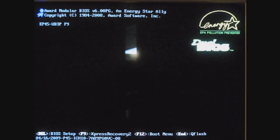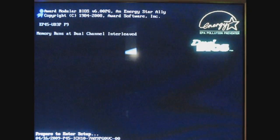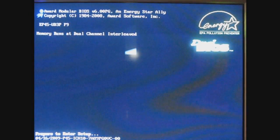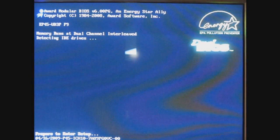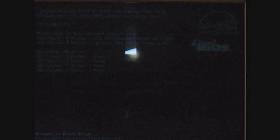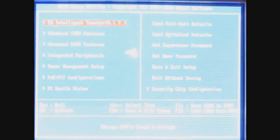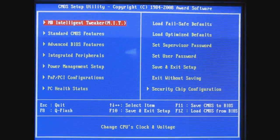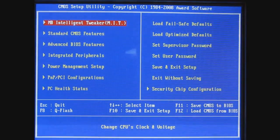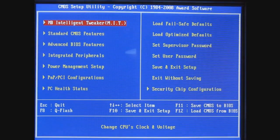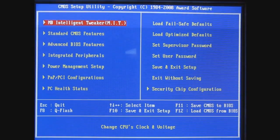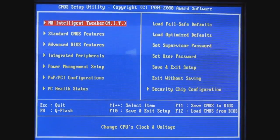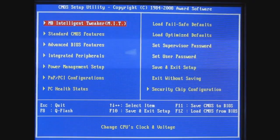It's the EP45-UD3P motherboard and I'm just gonna do a quick overclock on this CPU from its default of 2.66 GHz. We're just gonna take it up to 3 GHz, nothing fancy.